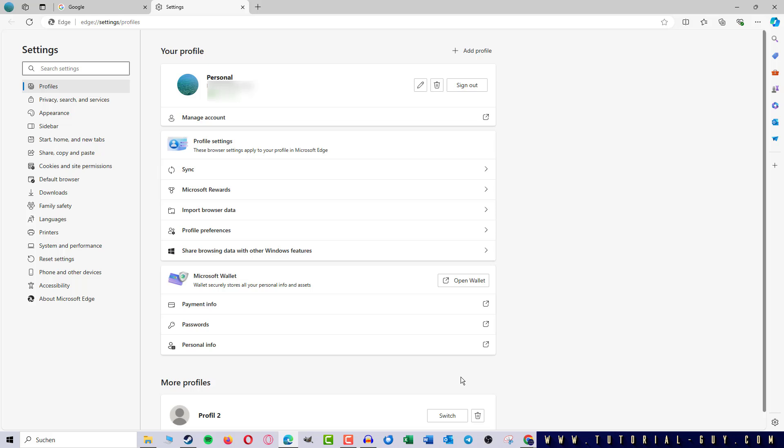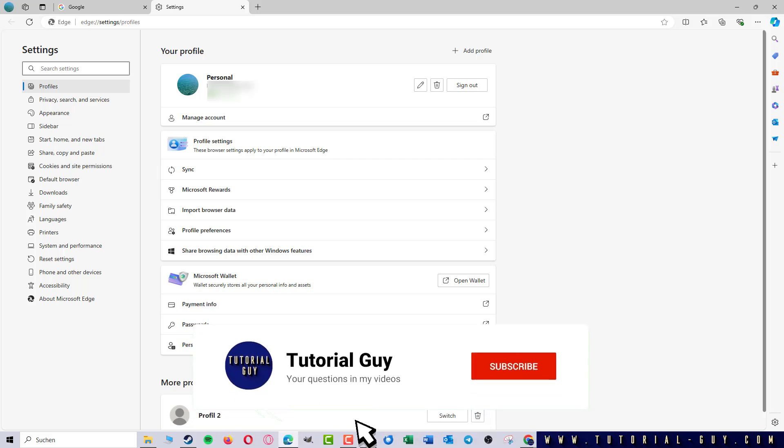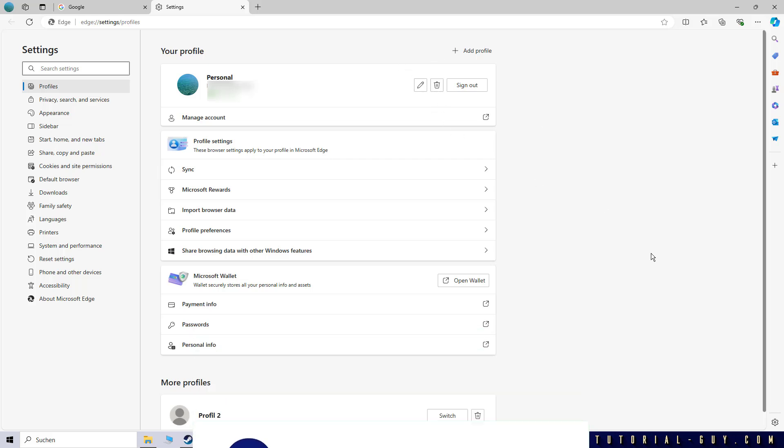To delete a profile in Microsoft Edge, all I have to do is click on the small trash can. I will do this for profile number 2, but as you can see, I can also do it for my primary profile.